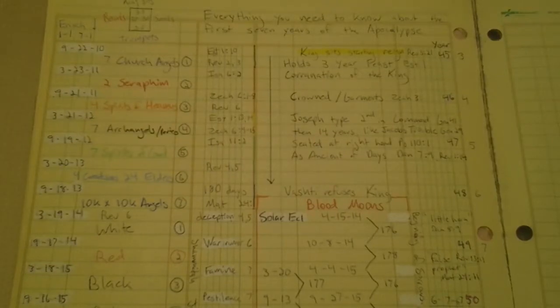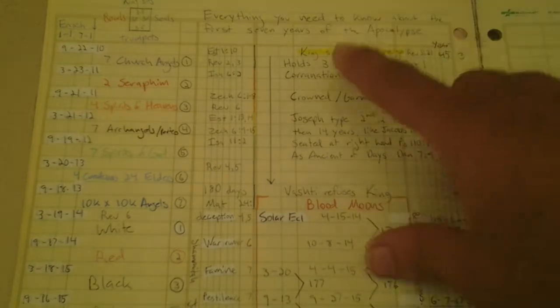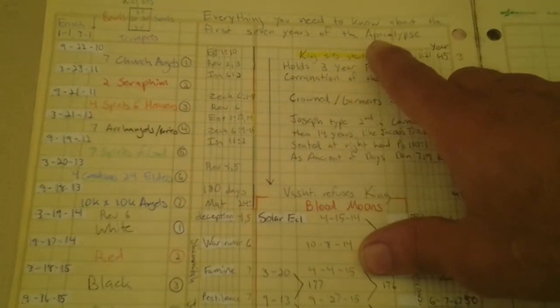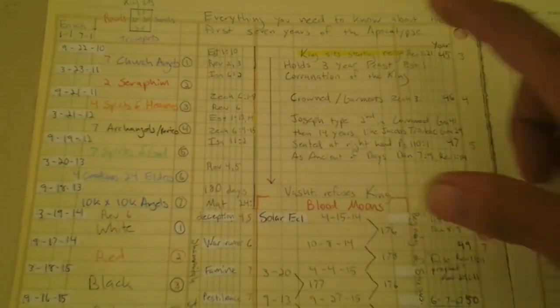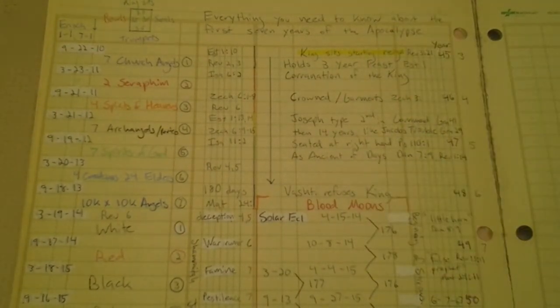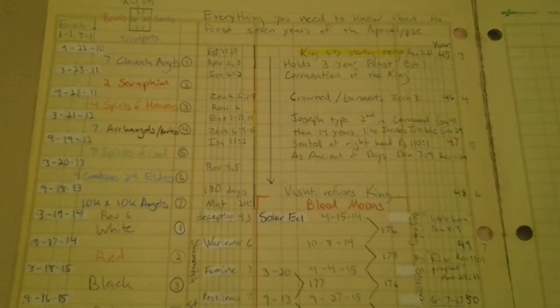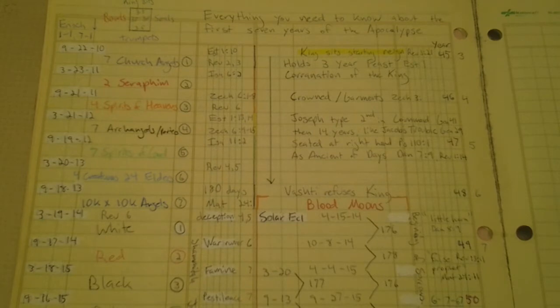Everything you need to know about the first seven years of the apocalypse. Okay, first thing you need to know, the apocalypse of the Lord Jesus lasts 14 years. That's correct, 14 years.